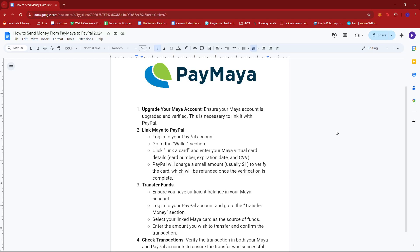Now first up, what you'd want to do is to upgrade your Maya account. So just ensure your Maya account is upgraded and verified. This is necessary to link it with PayPal.